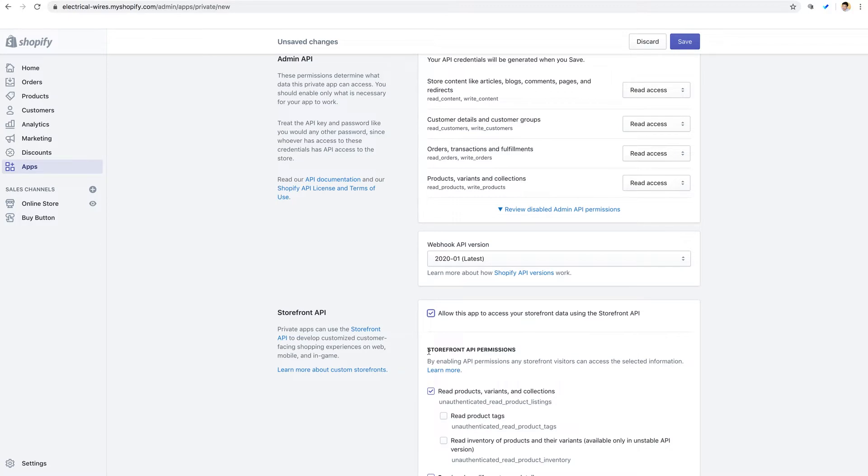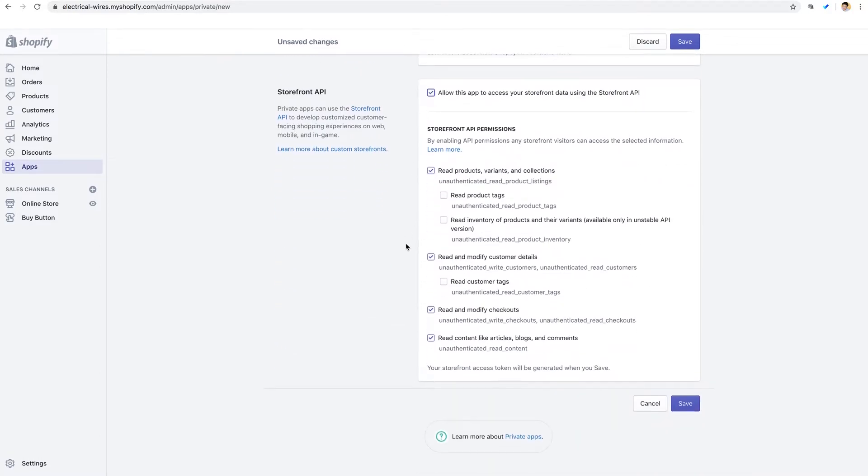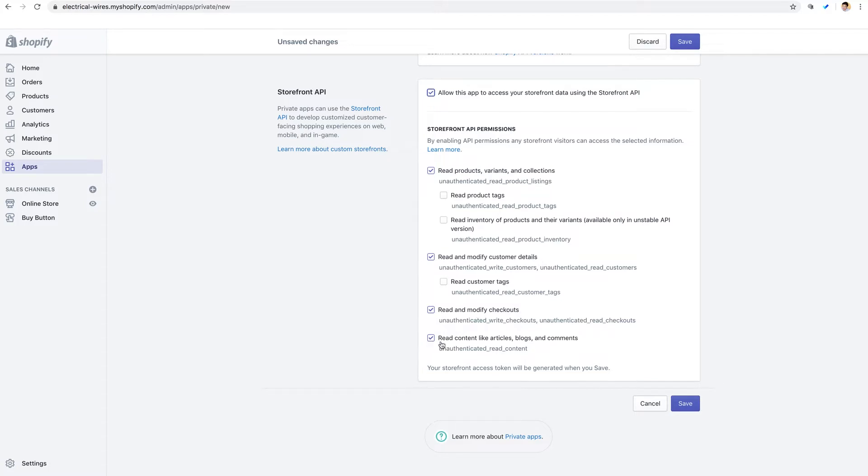And now here in the storefront API permissions, we need to select what types of data you want to expose to the app, in this case Without Code. And four are already selected by default, and we can leave that as is. We want to allow Without Code to read products, variants, and collections, read and modify customer data, read and modify checkouts, and read content like articles, blogs, and comments. So let's click save.